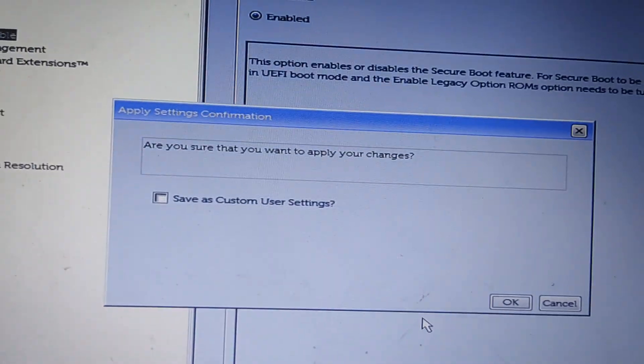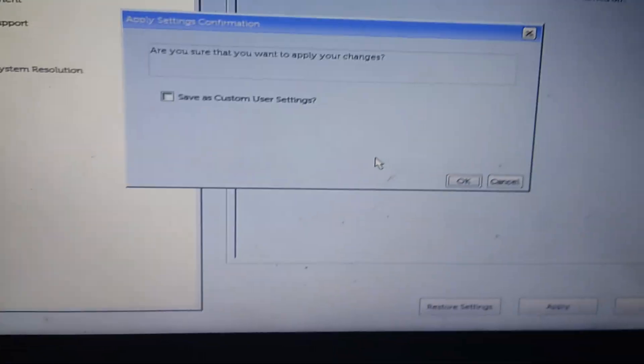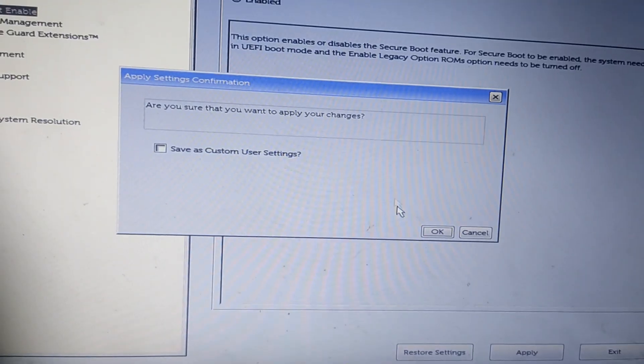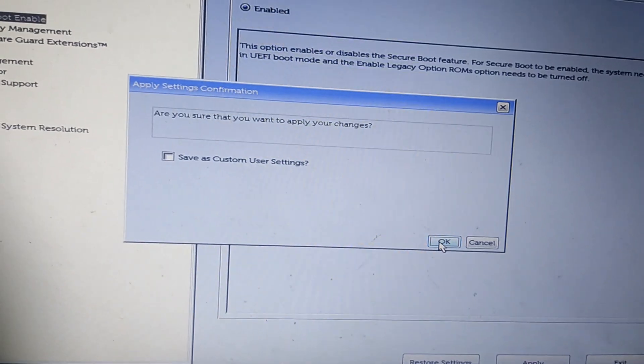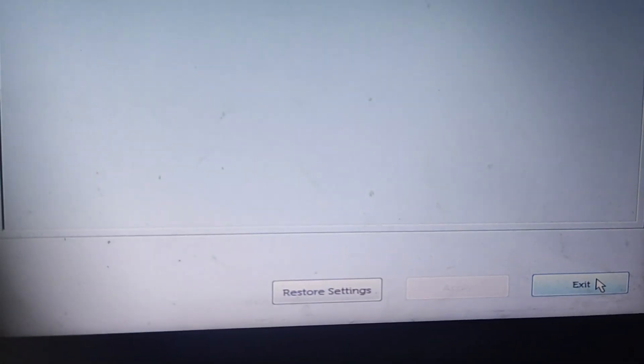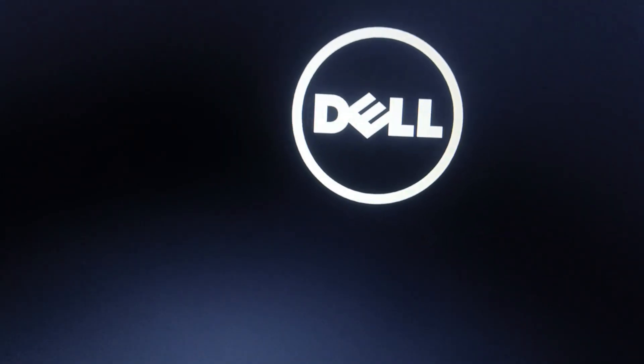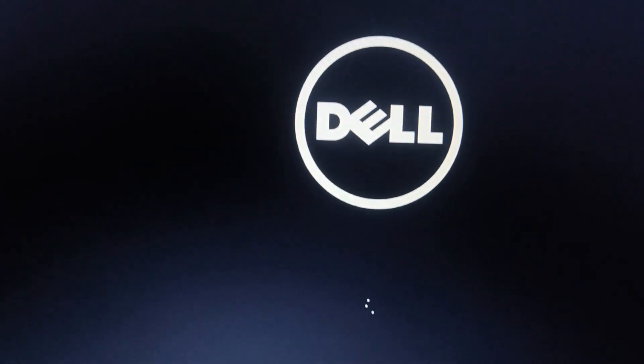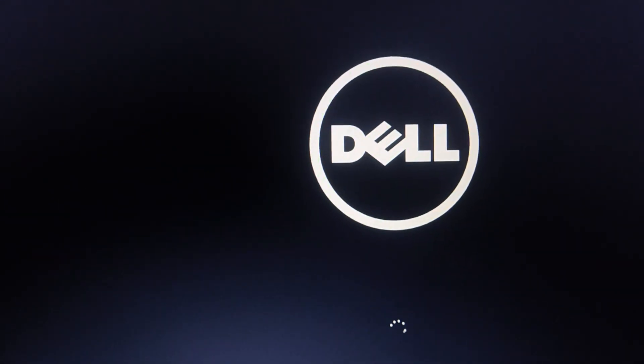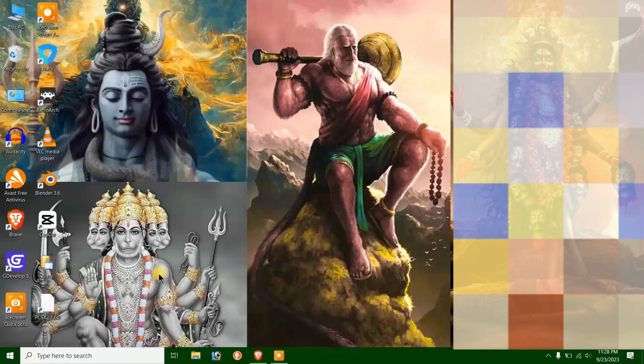You do not need to click the Save as Custom User Settings checkbox. Just click on OK. Then select Exit to restart Windows in the Secure Boot state. So while this happens, all you need to do is wait for your PC to restart properly.